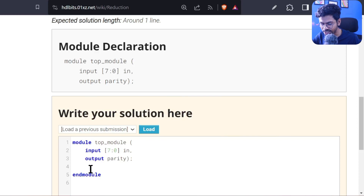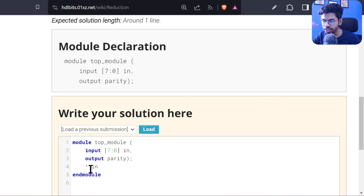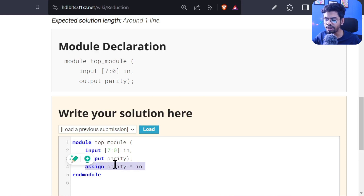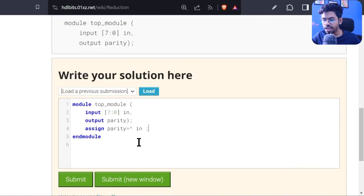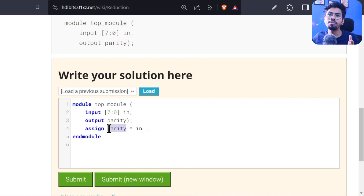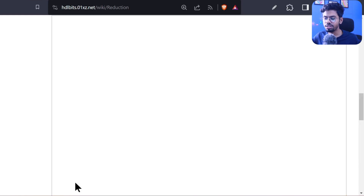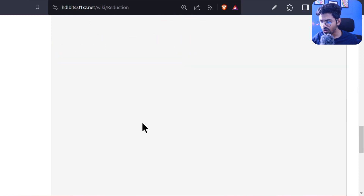The solution is very simple. We use the XOR operator — but if you write it on the left side of the operand, it becomes a reduction XOR operator. We assign the result to our parity bit. Since we are writing outside a procedural block, parity is a wire. So: assign parity = ^in; — semicolon. If the input has even number of 1s we get 0, if odd we get 1. Submit — we got a success.